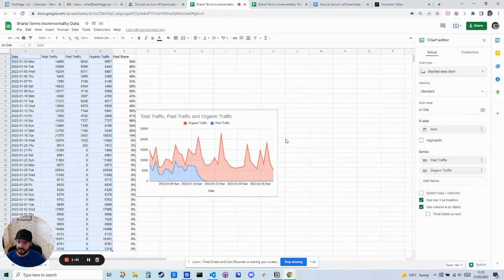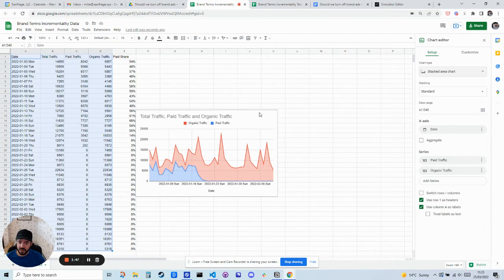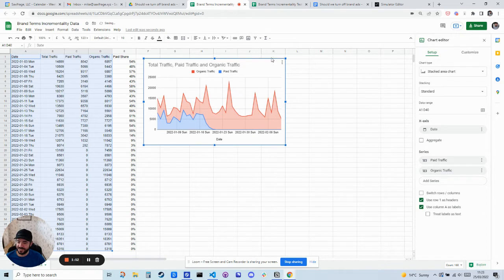Organic traffic actually increased pretty considerably compared to where it was before. So it looks like not all of the clicks from brand were incremental, which is exactly what we expected to see. But how much?